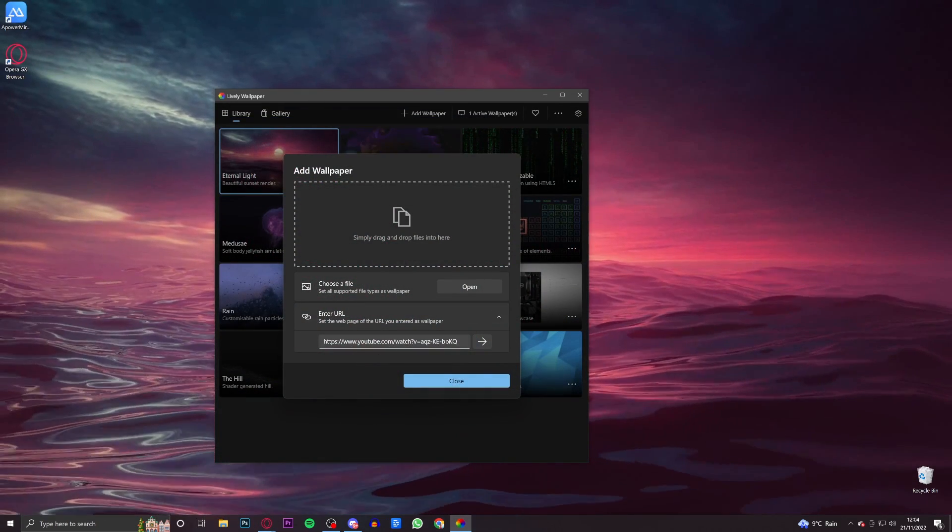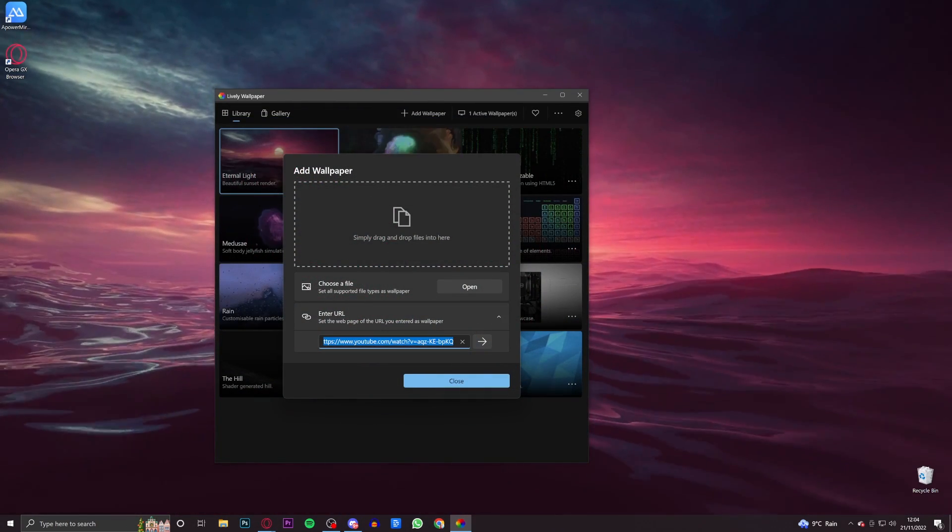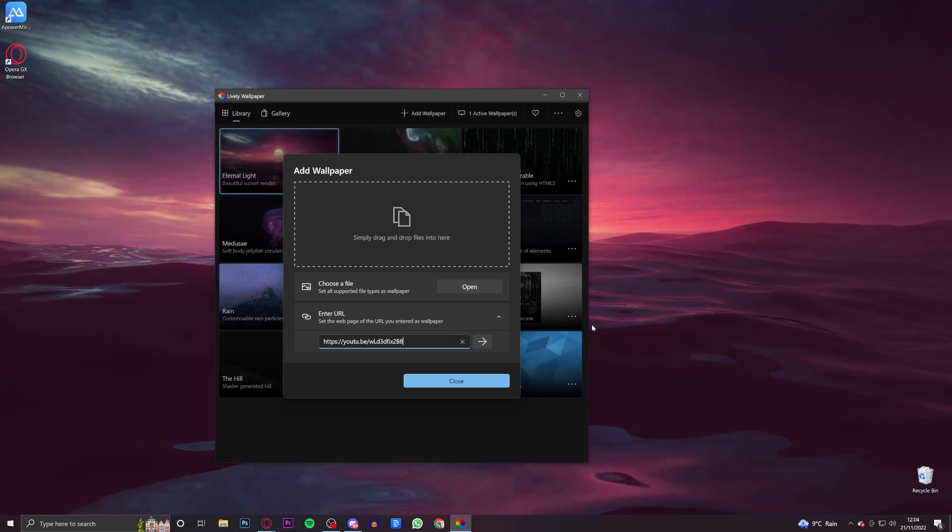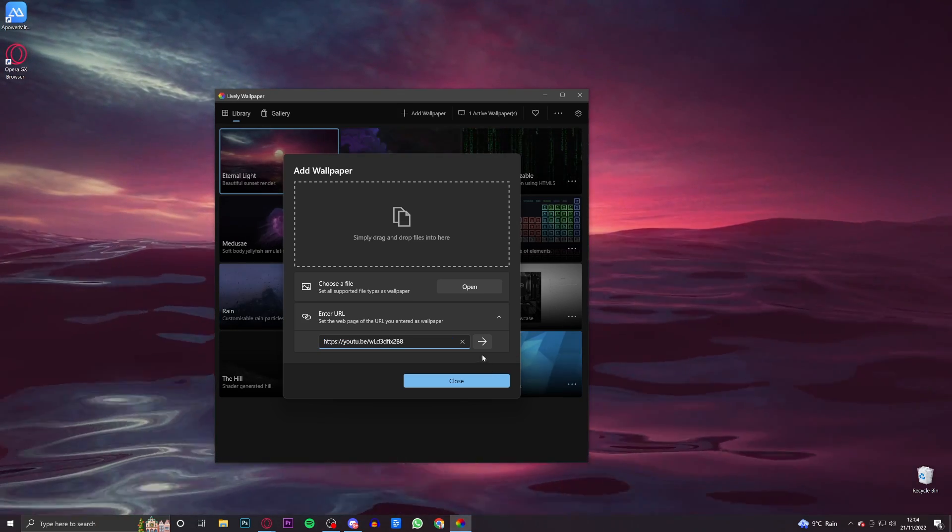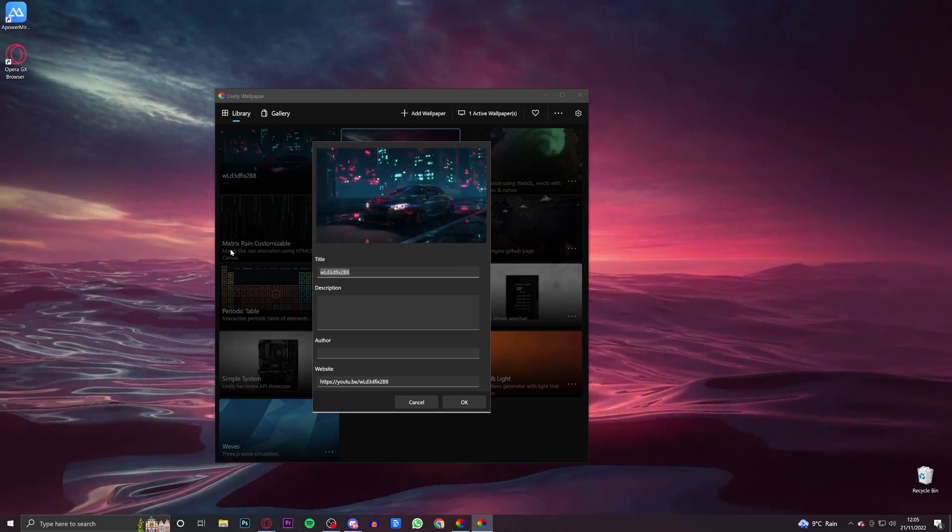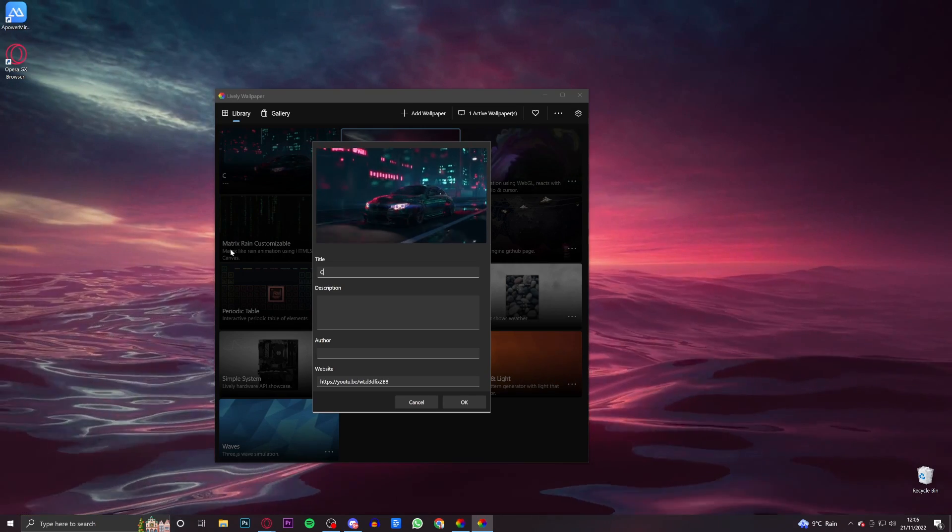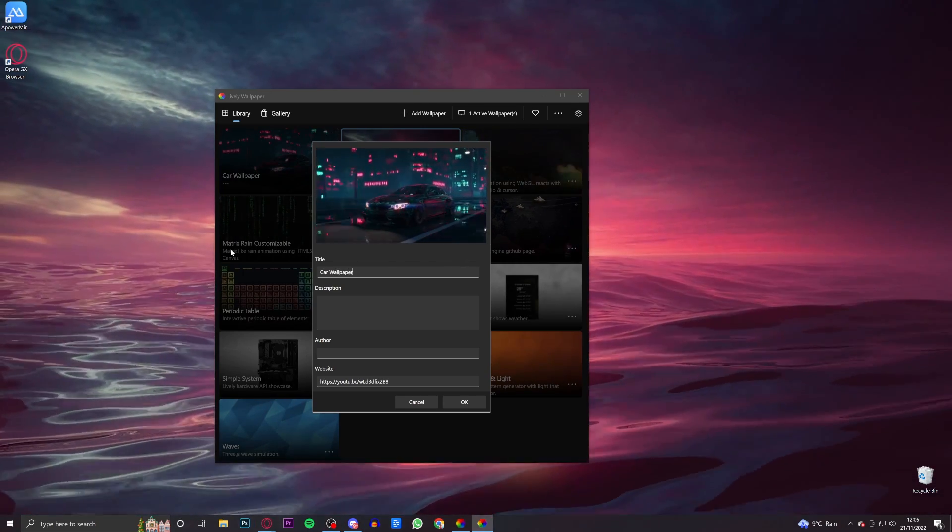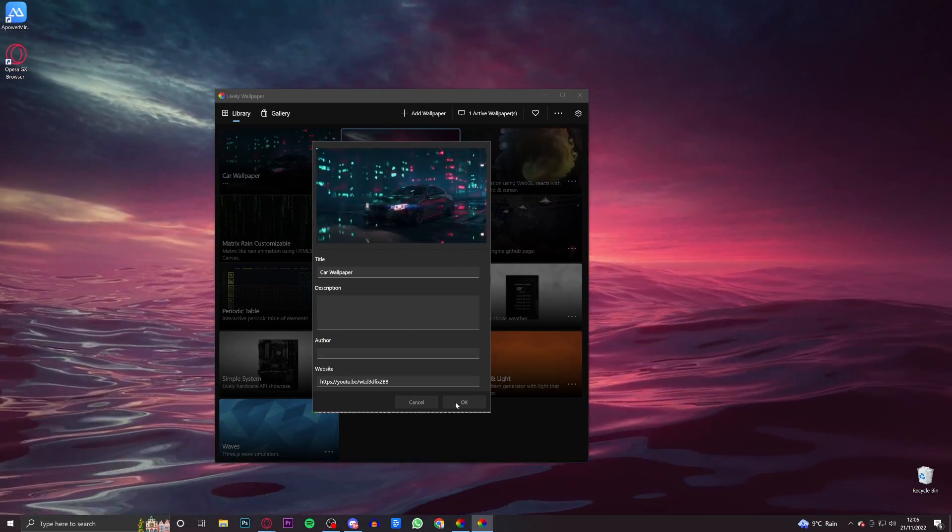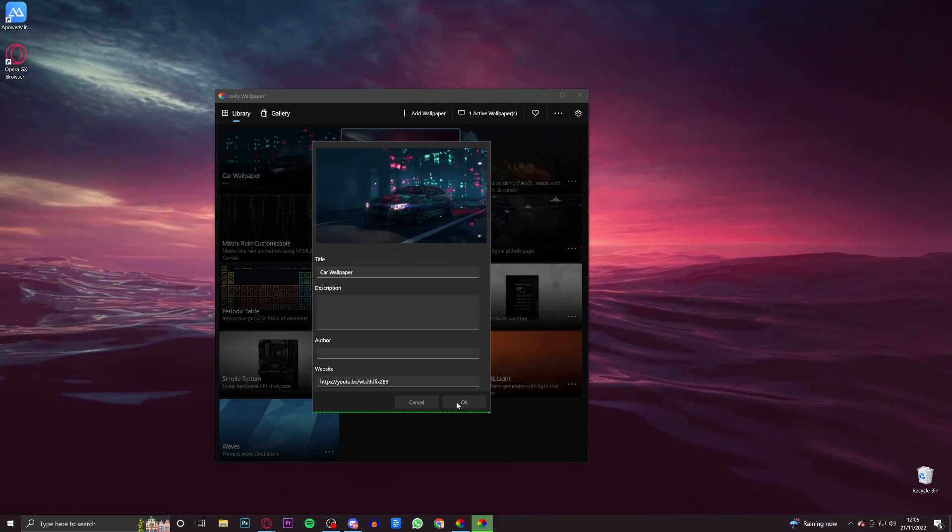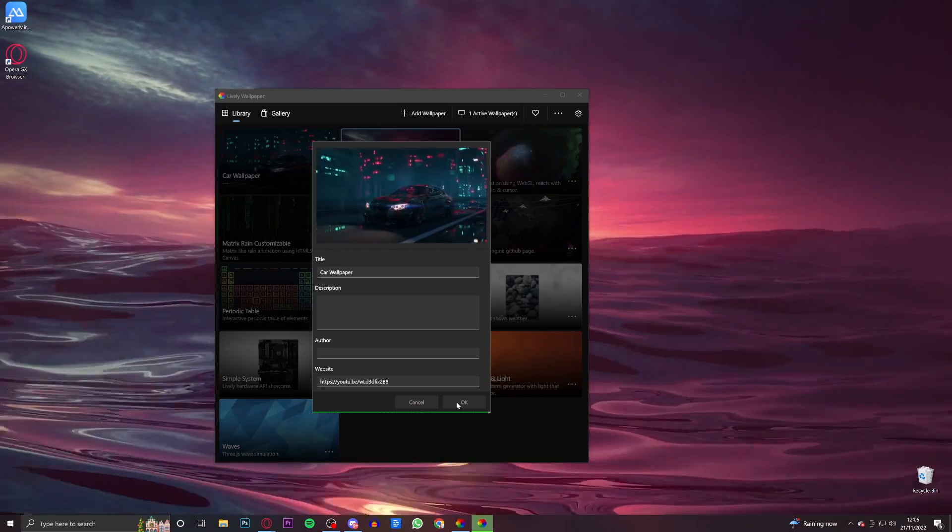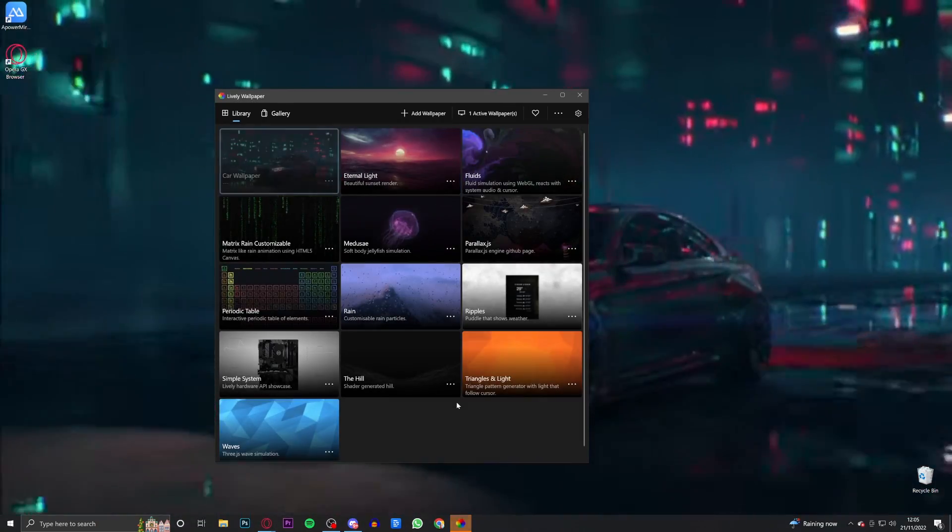You then want to just minimize this and go back to this 'Add wallpaper' tab. Then where the link is here, bam, just copy and paste the link in there. Click this button - so quickly you just want to title it. I'm just going to put 'car wallpaper' and then click OK. It will then take a minute just to set on your PC. You just got to give it a minute, it won't take more than like a minute.